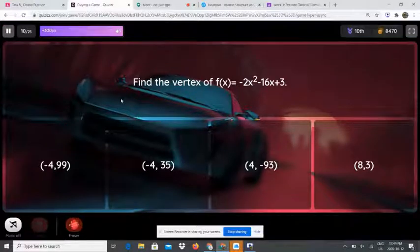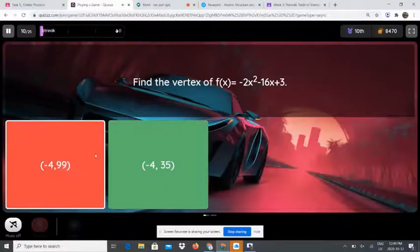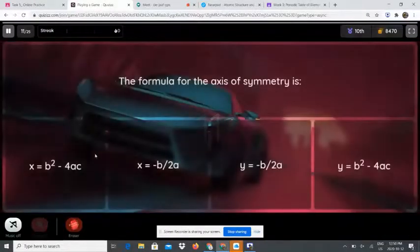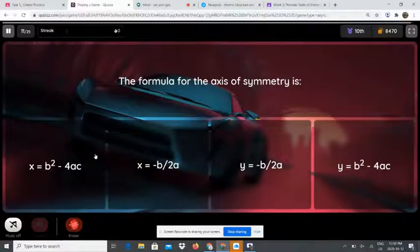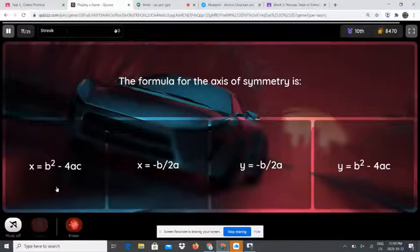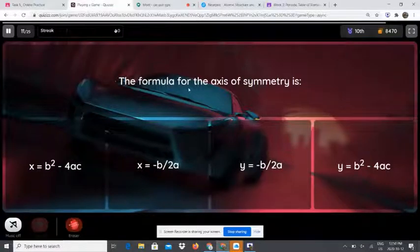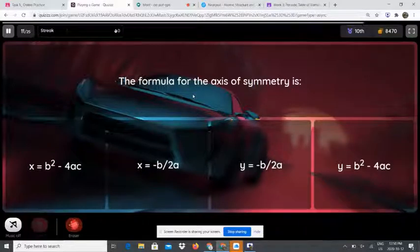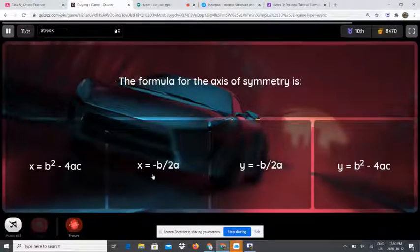The formula for the axis of symmetry — is it x equals b squared minus 4ac, x equals negative b over 2a, y equals negative b over 2a, or y equals b squared minus 4ac? The formula for the axis of symmetry is x equals negative b over 2a. It is very important to remember.